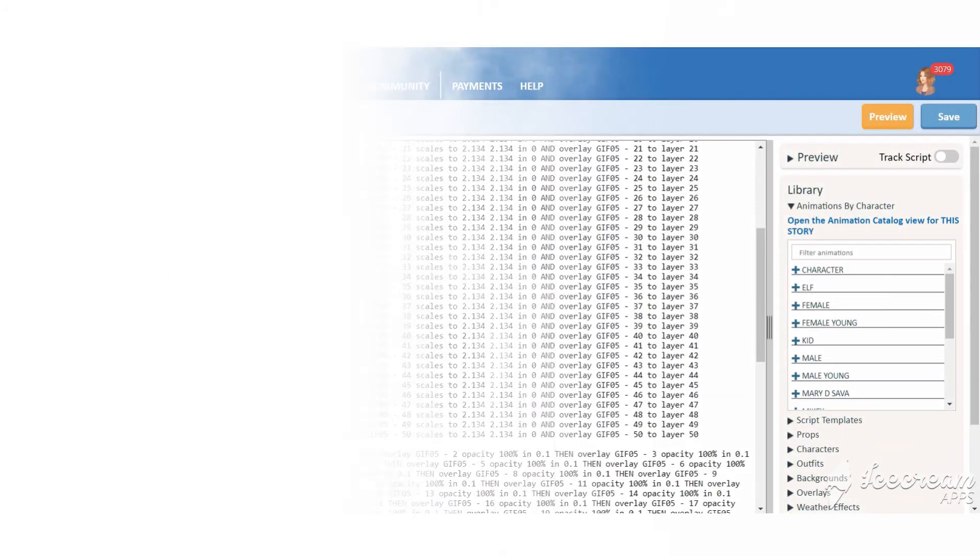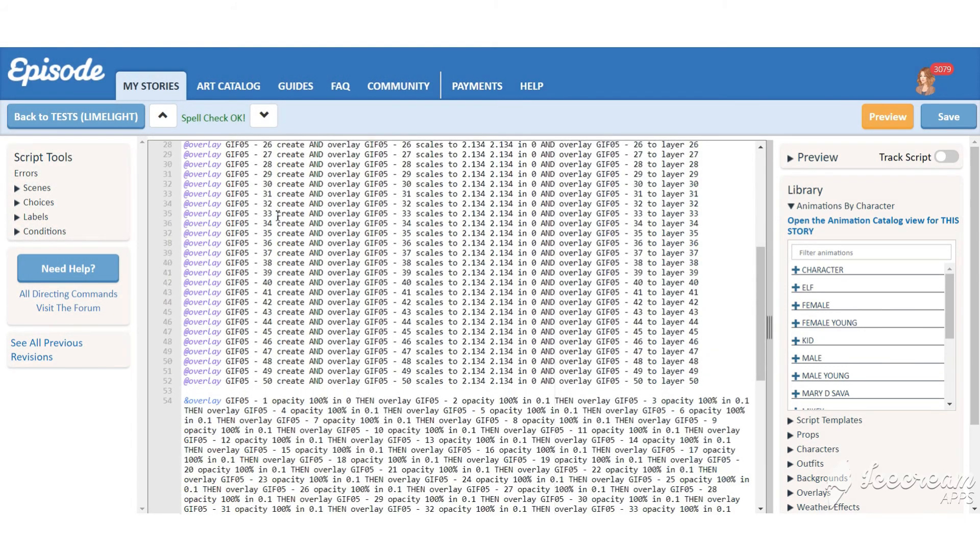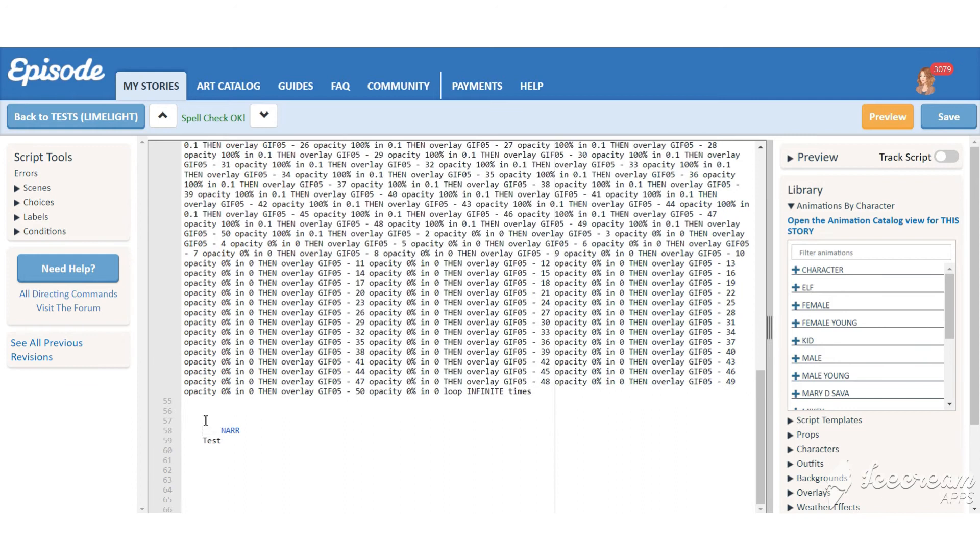Here it is. It looks massive because here I have 50 frames which equals to 50 overlays. But you can easily cut it to only 10 or 15. It will also look great.